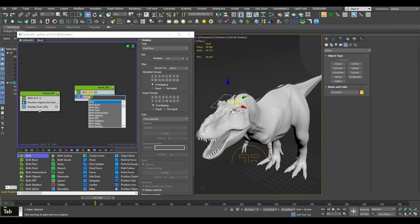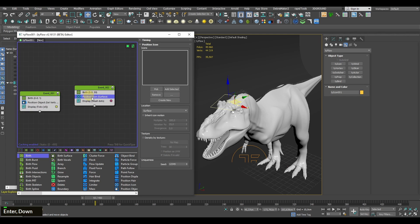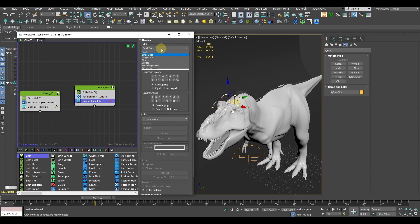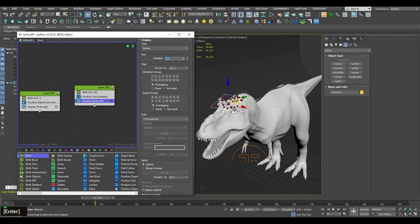Going back to Tyflow, let's add a Position Icon operator and add our newly created TyIcon. For the sake of preview, we can multiply the particle's size just to see them better.